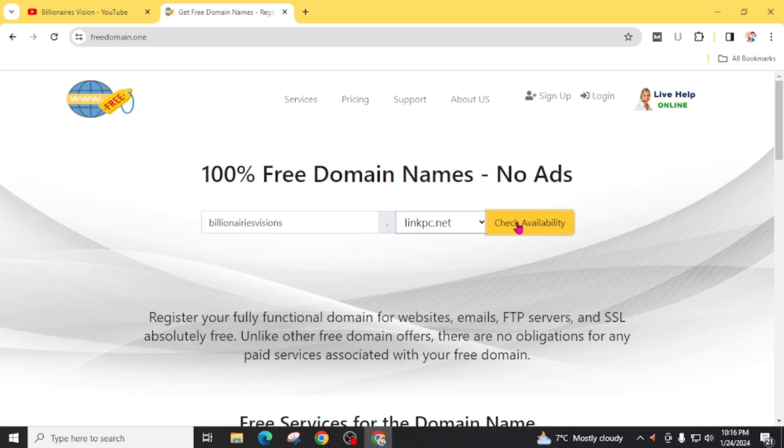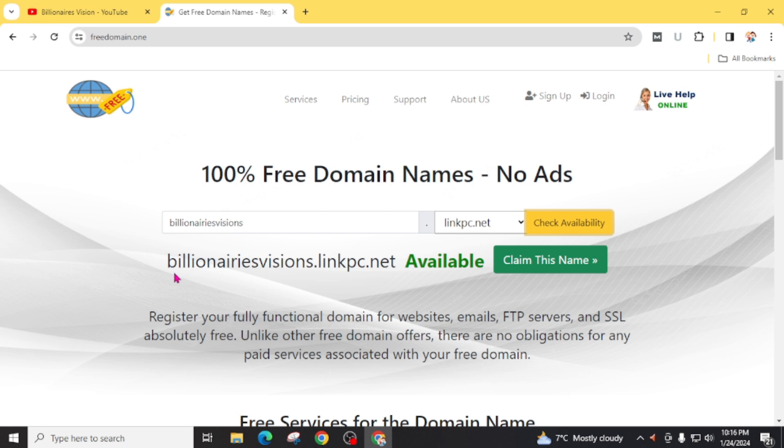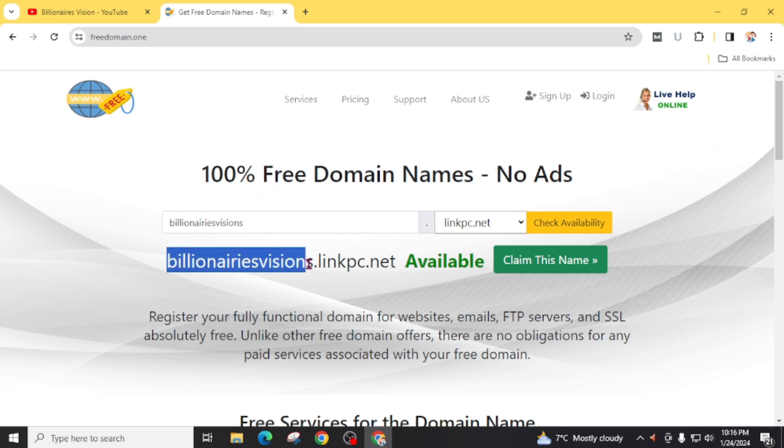Click on check availability. You can see here billionairesvision.linkpc.net is available to register. Now I am going to claim this name.